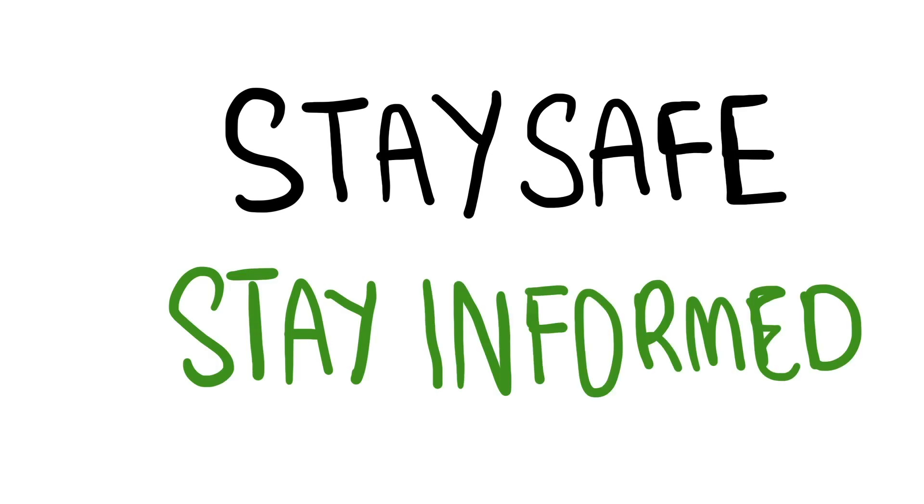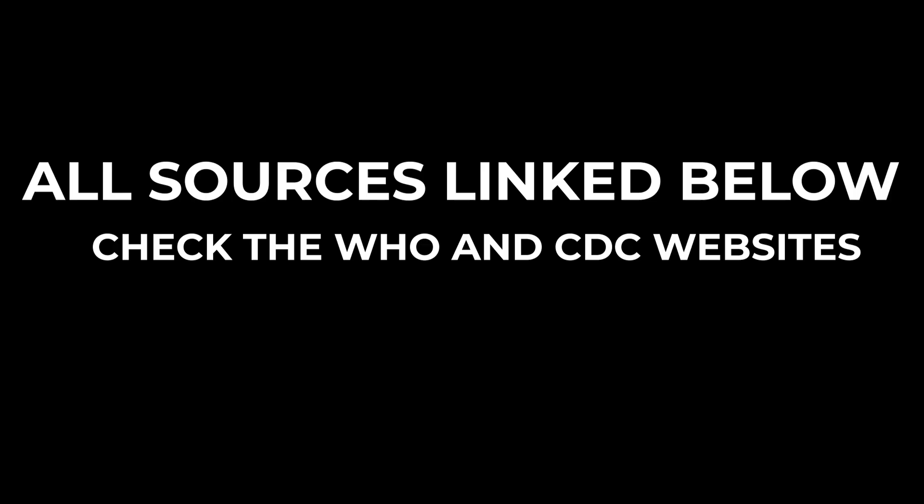So I'll conclude the video telling you to stay safe and stay informed. Be sure to check the description for all the sources I've used to make this video, as I've said before, information is unraveling very quickly.